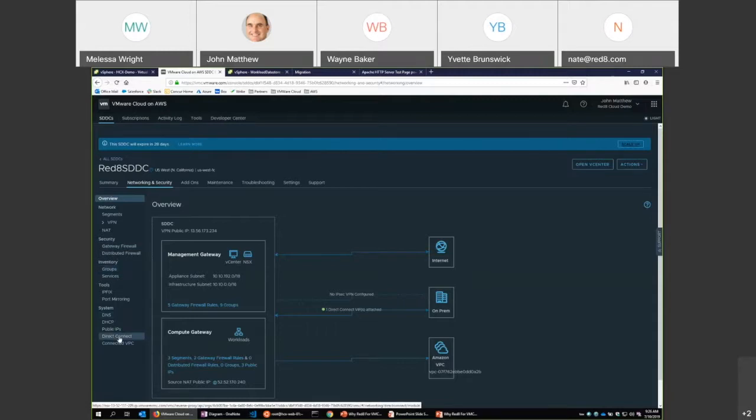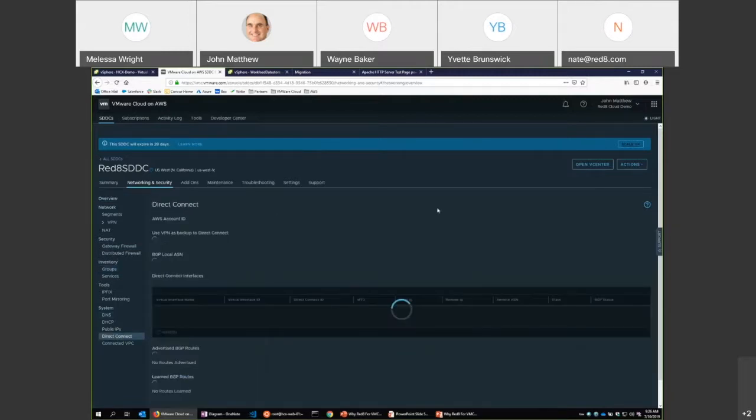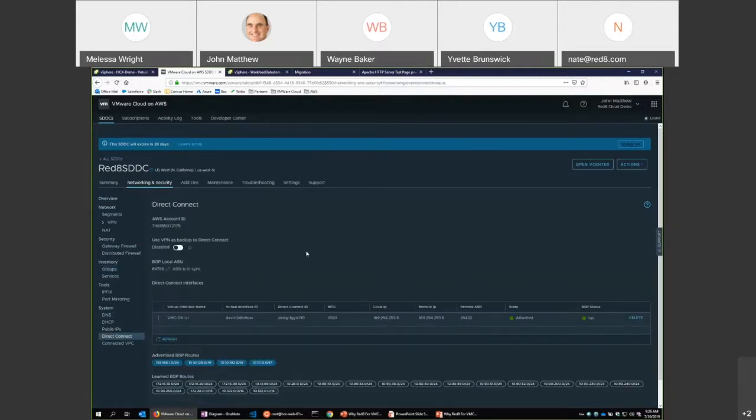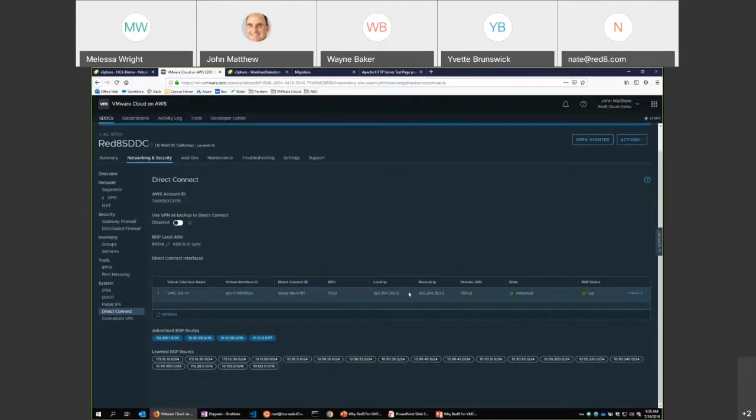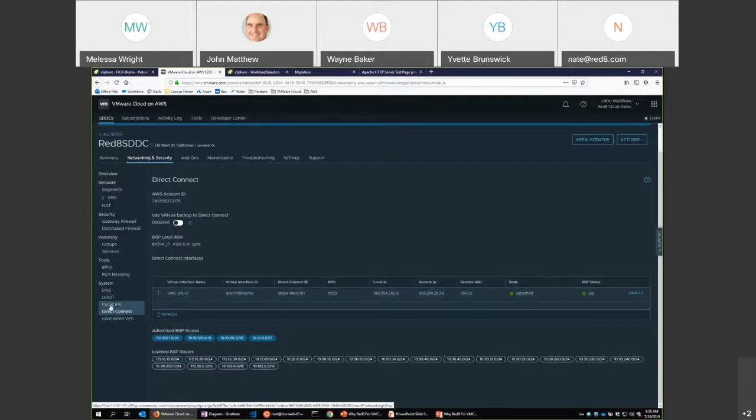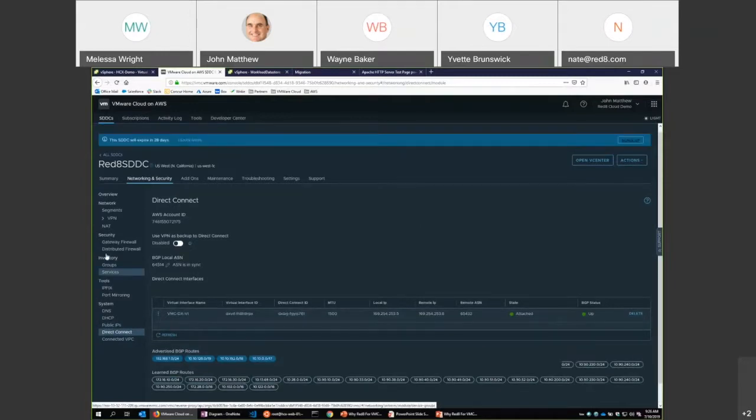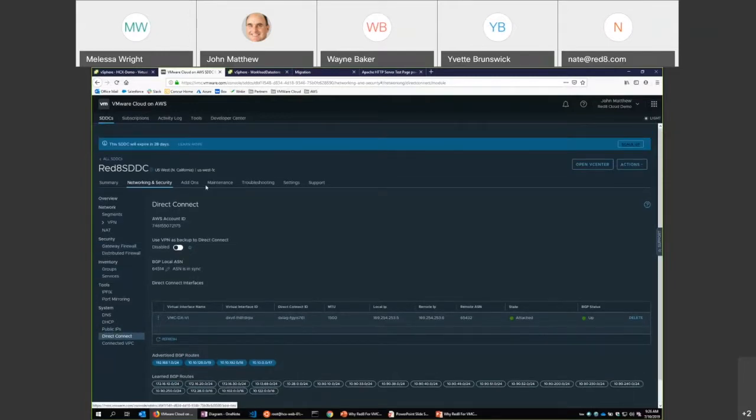In this case, Direct Connect. We have a Direct Connect with BGP turned on. You can see there's my Direct Connect. This interface comes from Amazon services, so I can do that. I've got a set of public IPs I can expose, et cetera, on and on.